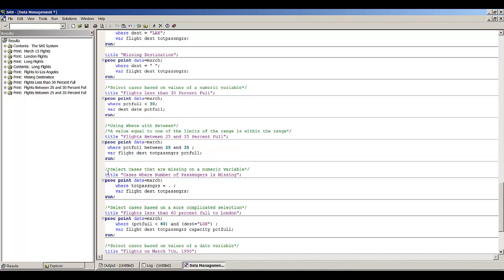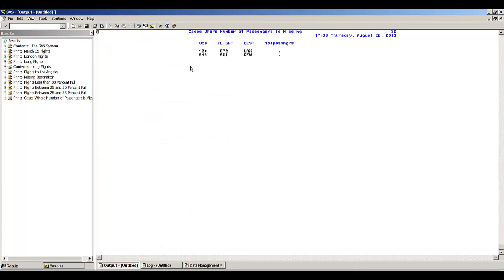To select cases missing on a numeric variable, we use a where statement. Here we're looking at where tot_passengers is missing, writing: where tot_passengers = . (period). Compare this to finding missing destination — destination is a character variable so we used empty quotes, whereas for missing numbers we use the period. Here are the cases where number of passengers is missing.